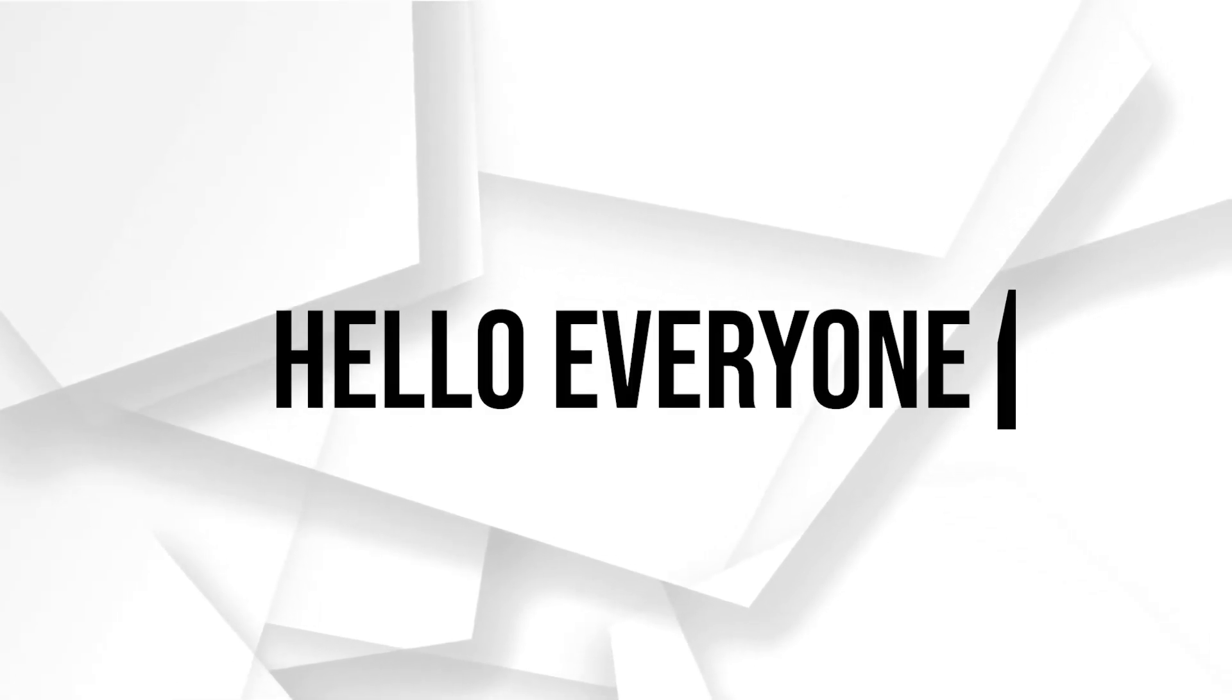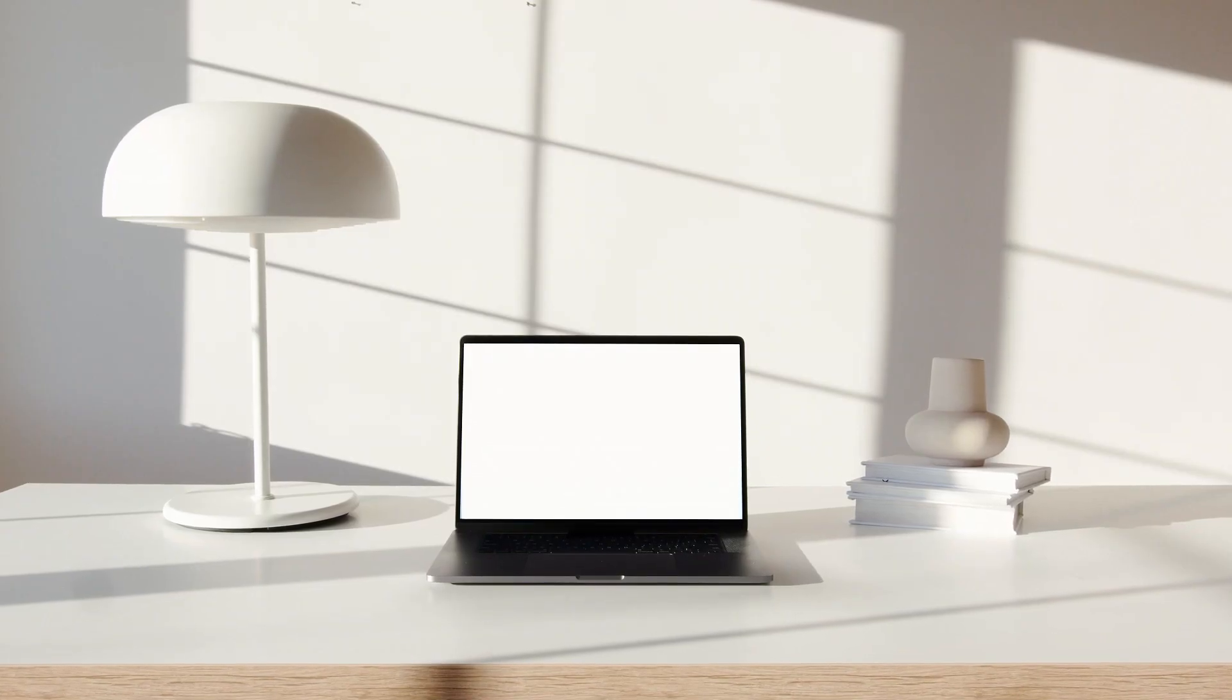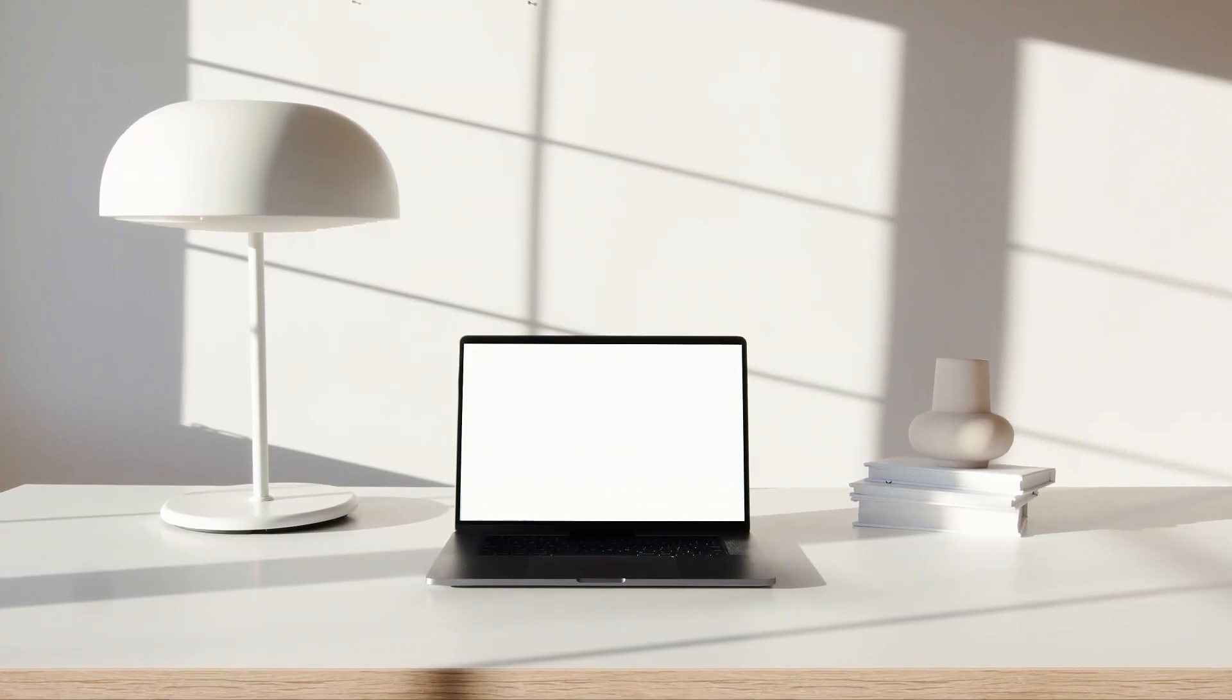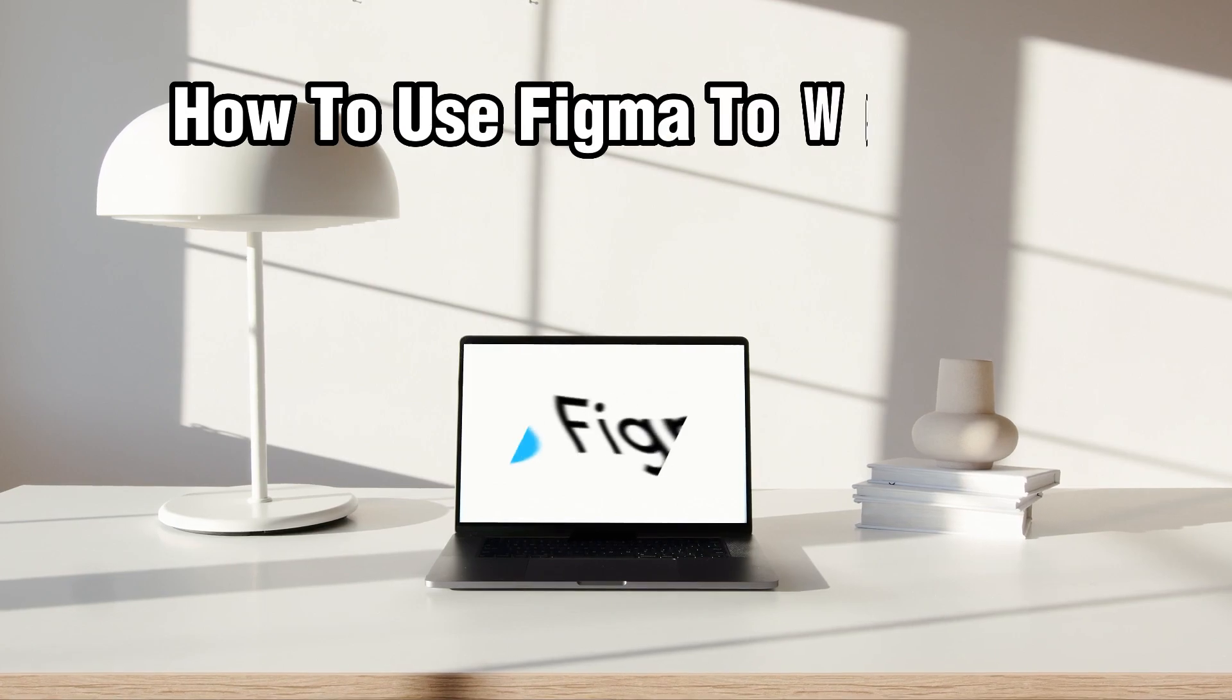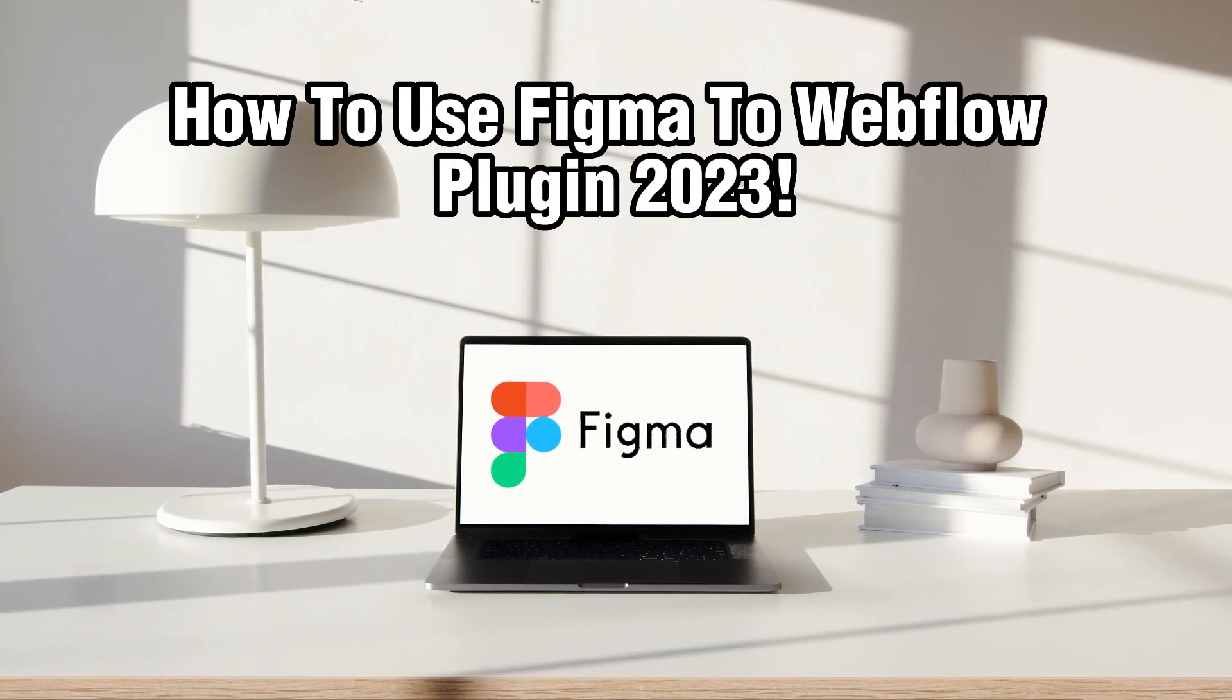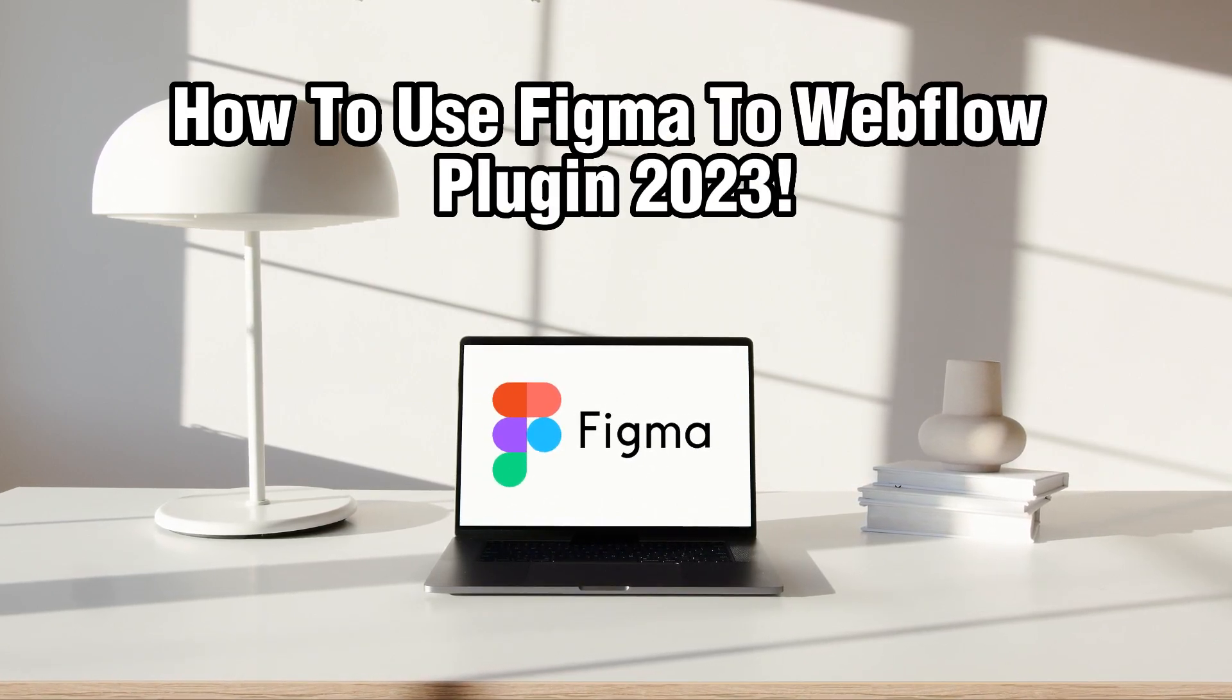Hello everyone and welcome back to our channel. In today's video I'll be showing you how to convert Figma designs to HTML and CSS in 2023.